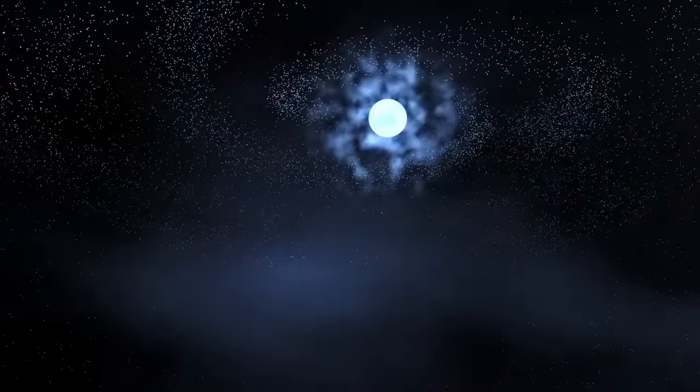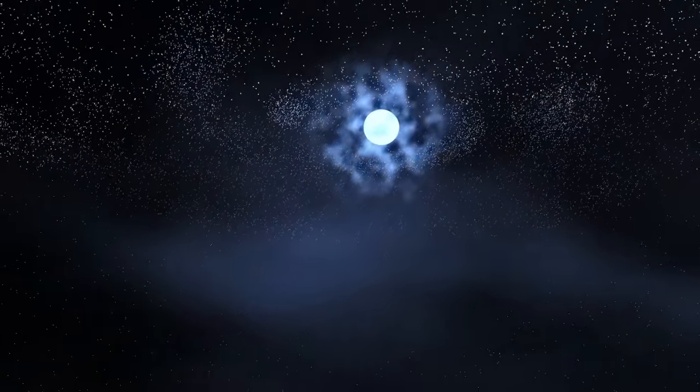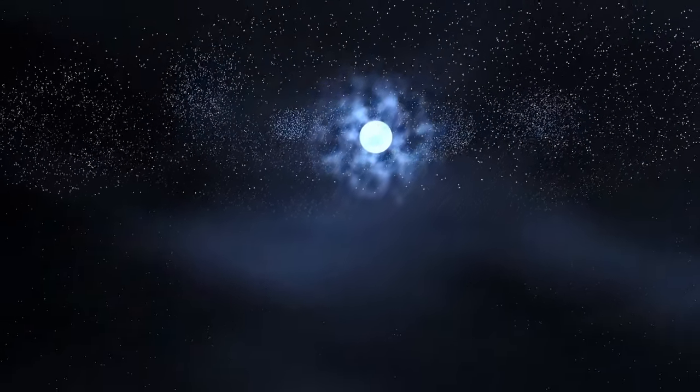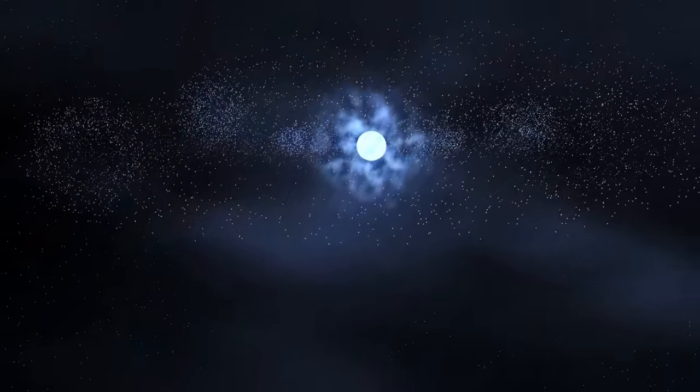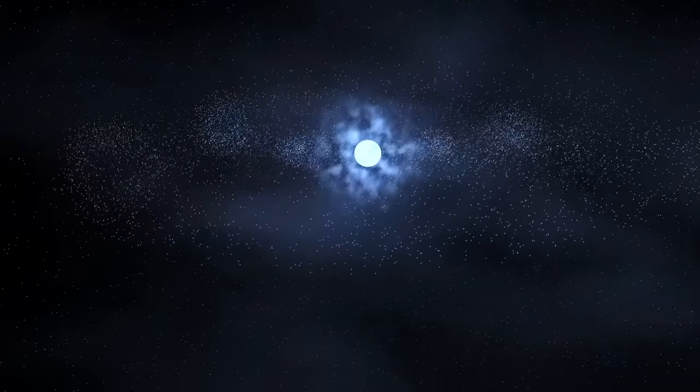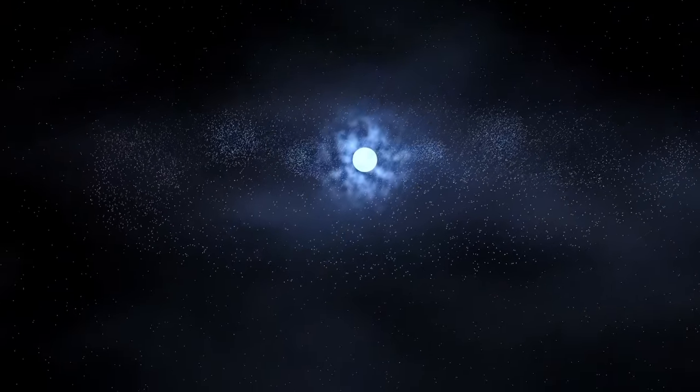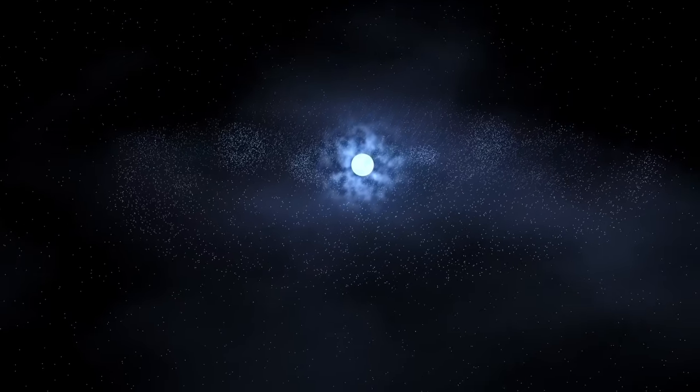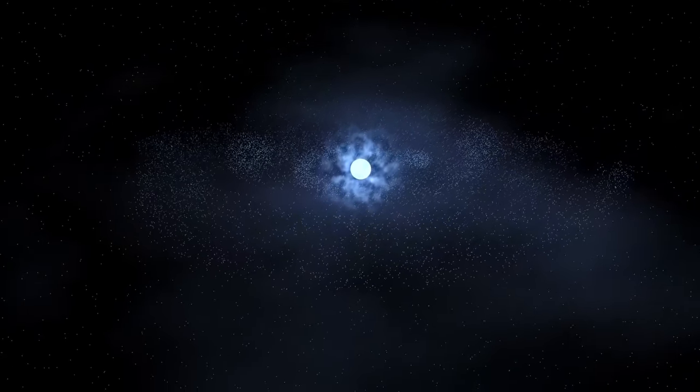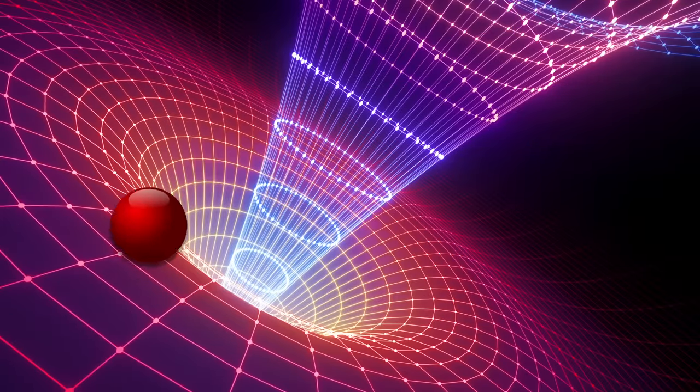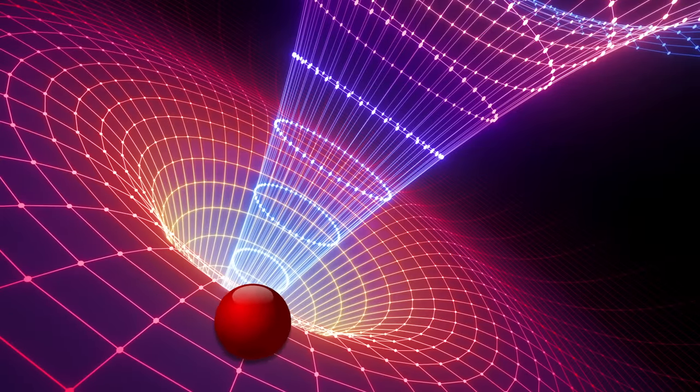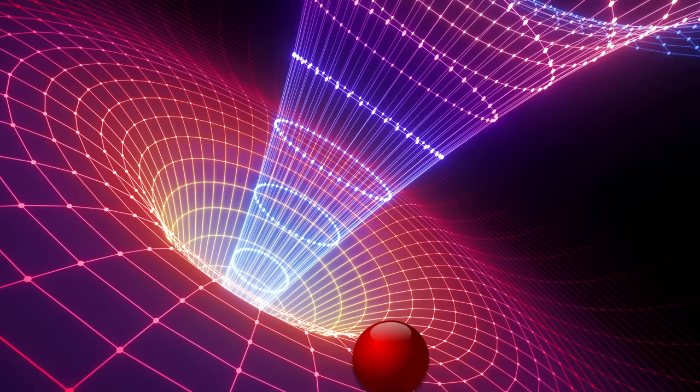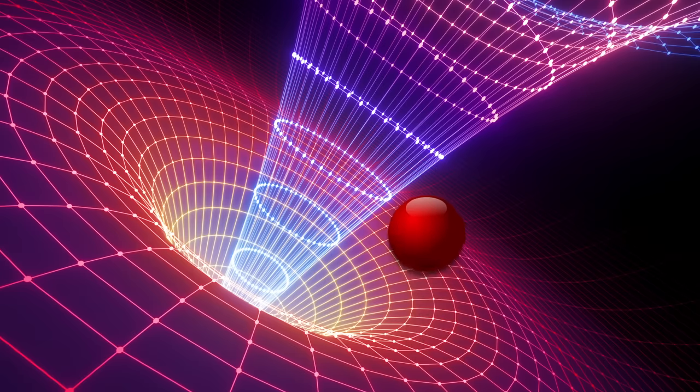So matter tells space how to curve. Space tells matter how to move. It moves along the curvature of space. You don't need an action at a distance. There is no action. It can't do anything else but do that. It's like you have a funnel and you take a ball and you roll it on the funnel.